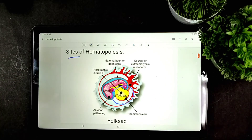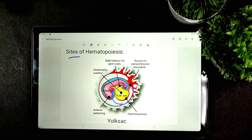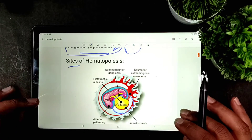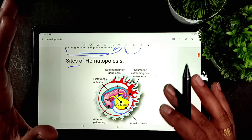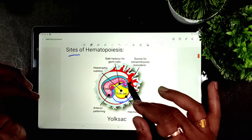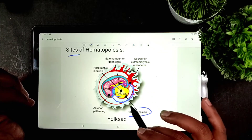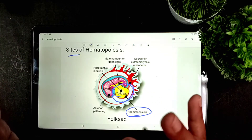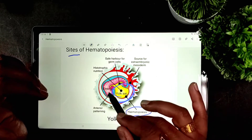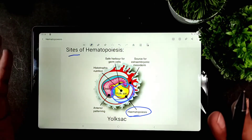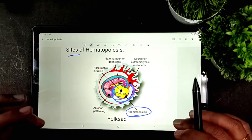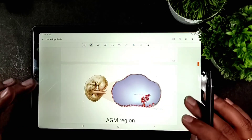After conception, up to three to four weeks there is no evidence of hematopoiesis. The first evidence of hematopoiesis is usually detected at the yolk sac, around three to four weeks. However, this is not considered definitive hematopoiesis.